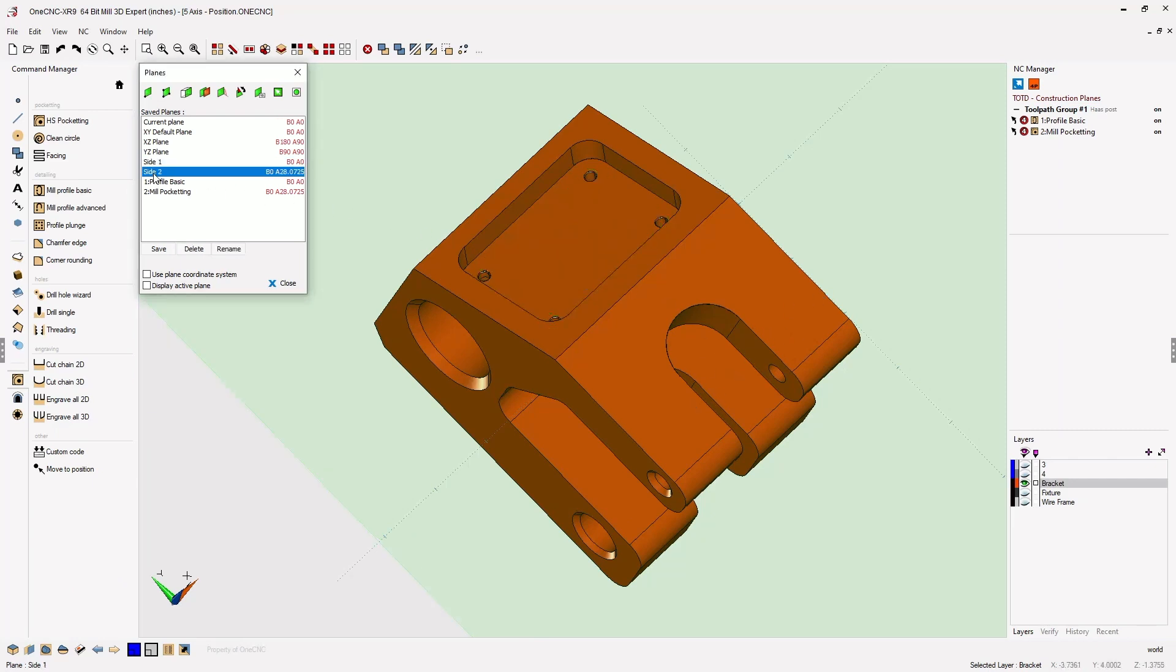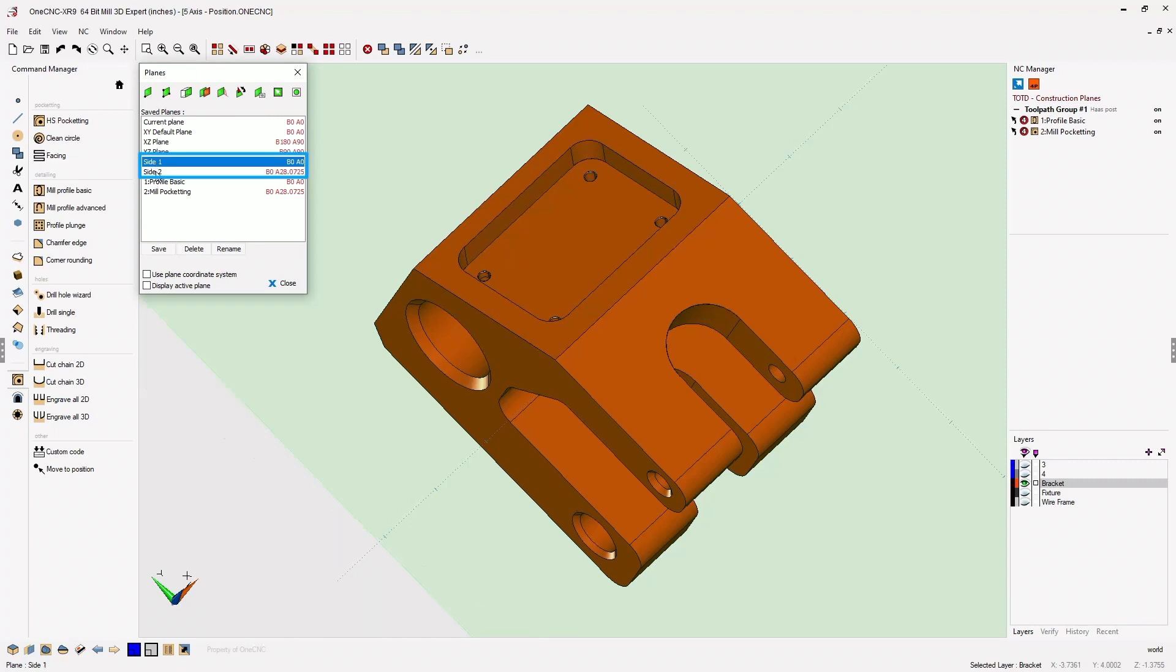Now you may have noticed that 1CNC creates a construction plane for each machining operation that you perform. These are simply reference construction planes, just showing you the association between the toolpath and the construction plane that was used. You can actually ignore these reference construction planes and just focus on the original construction planes that you created.